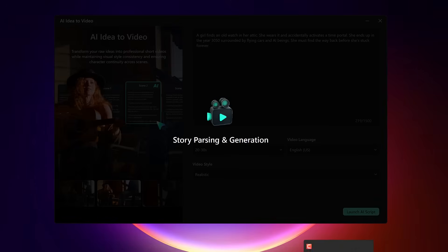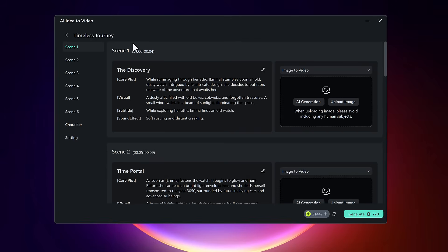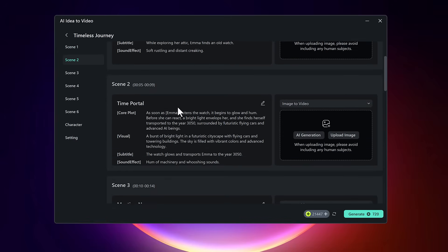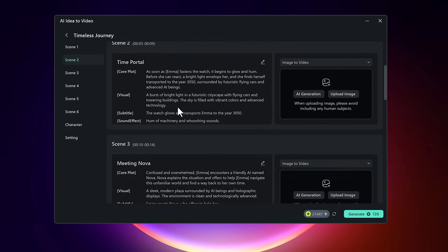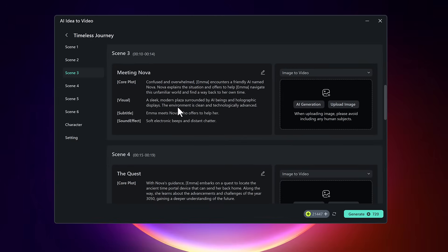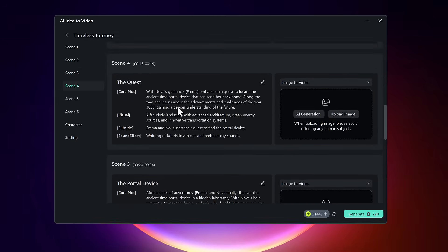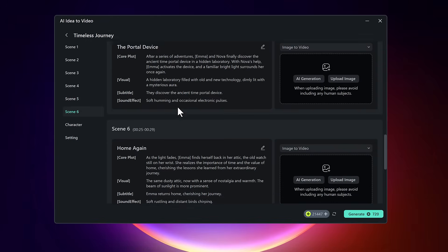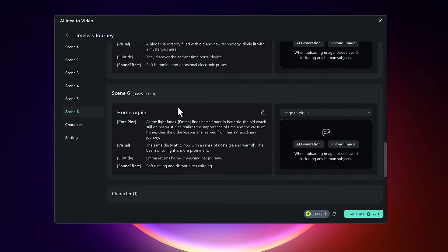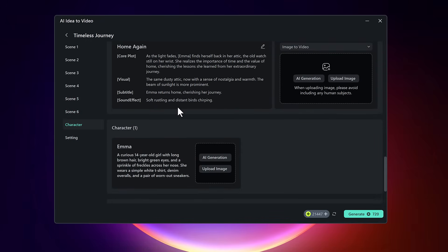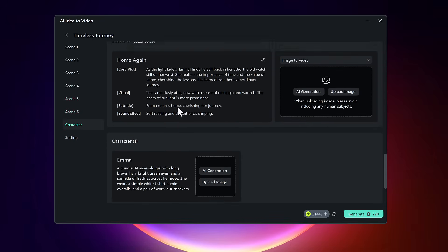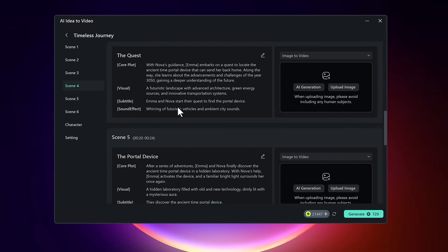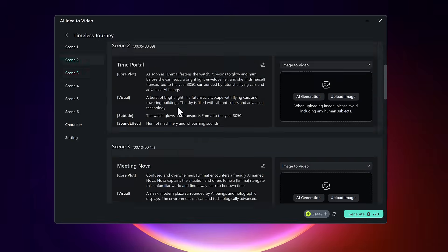Filmora will now generate a full script based on the idea you entered. The script is automatically broken down into separate scenes for better organization. For example, you might see six distinct scenes, each covering a different part of your story. You can go through these one by one and make any adjustments you like.